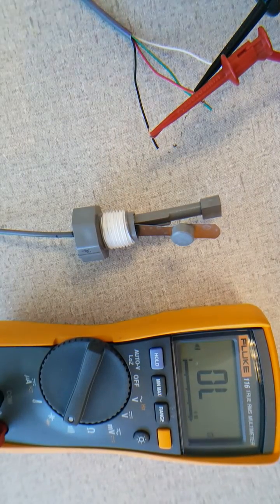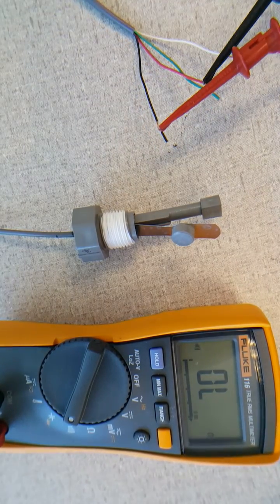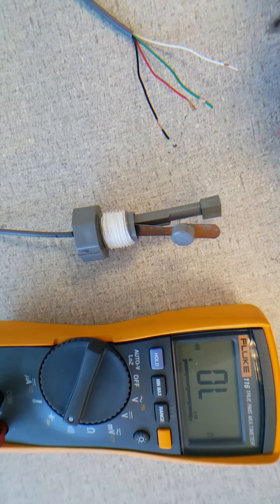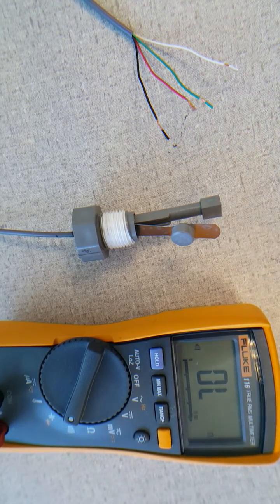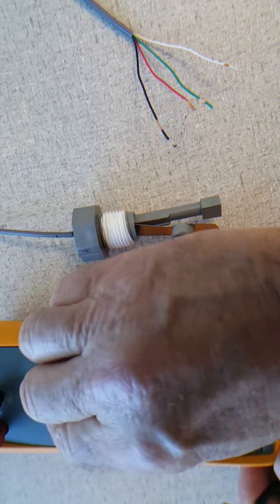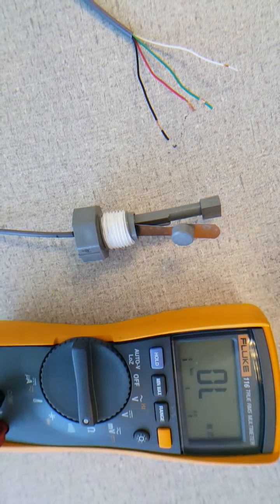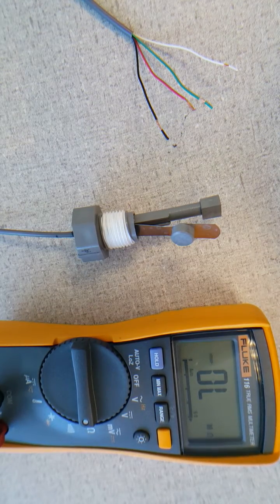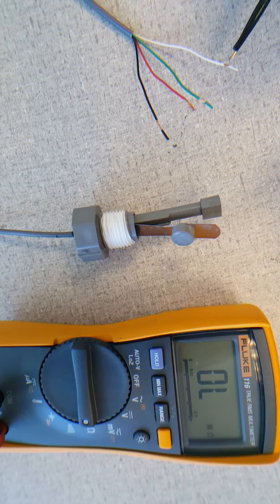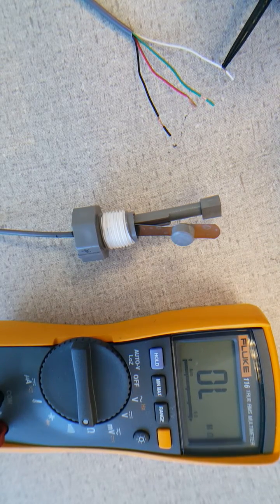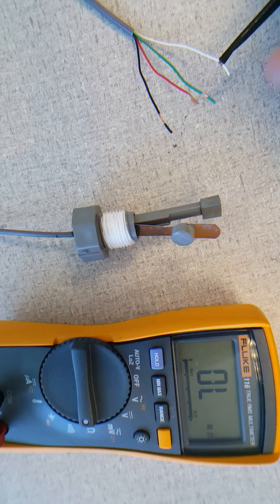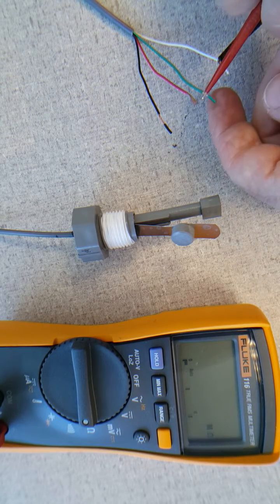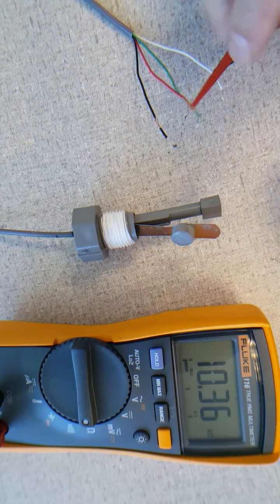In some cases the switch also has a thermistor. To verify the thermistor is working properly, you would hook the tester measuring resistance to the white and green wire.